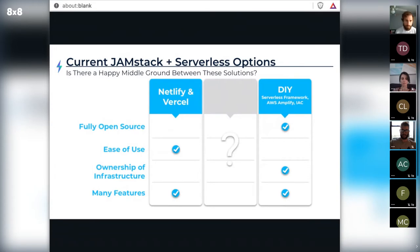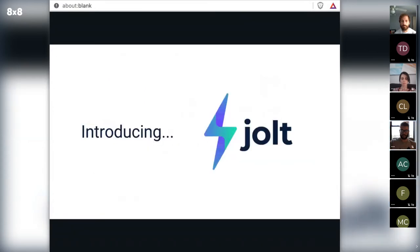Bob and his team needed something different — a happy middle ground between these solutions. He was looking for a framework where it's easy to deploy and develop JAMstack with serverless applications, and where the developer actually owns the underlying infrastructure.